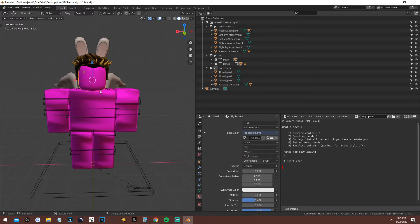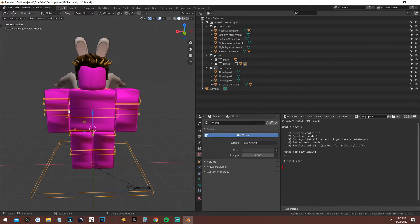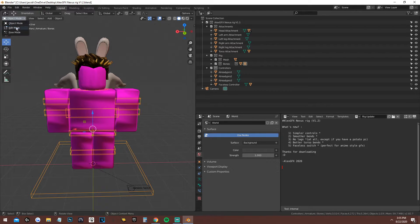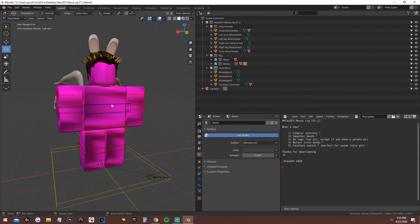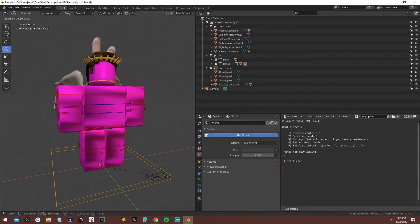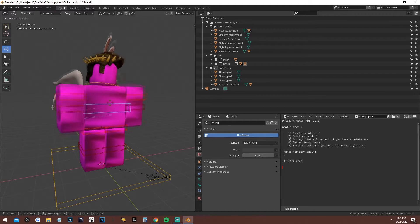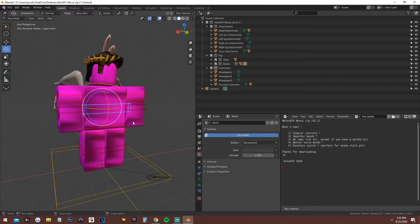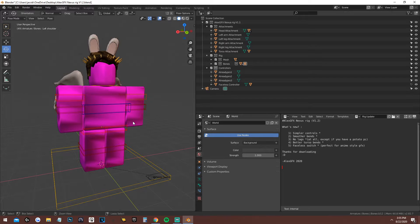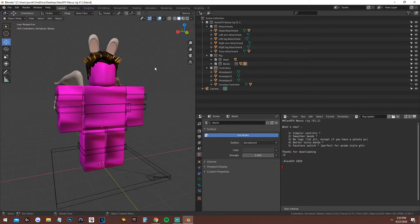Now if you click on the black lines and go to Pose Mode — make sure you're in Pose Mode when using this — you'll see that if you move the head, the attachments will move with it. That's working correctly, though it might look a little weird as an example.